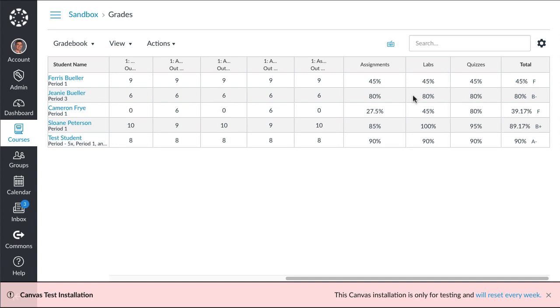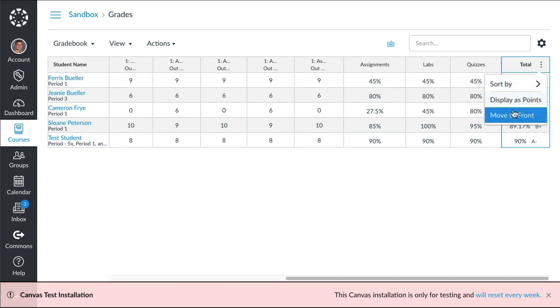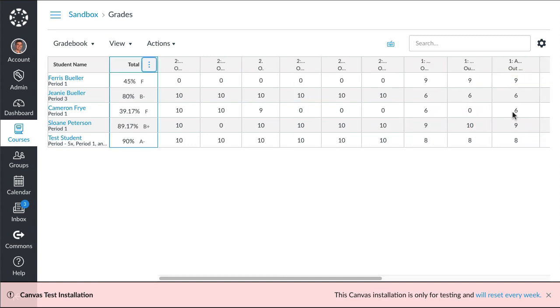Here's my gradebook. The total is way at the end over here, so I'm going to click on these three dots and I'm going to move it to the front so that we can see the effect on percentages more easily and we don't have to scroll.